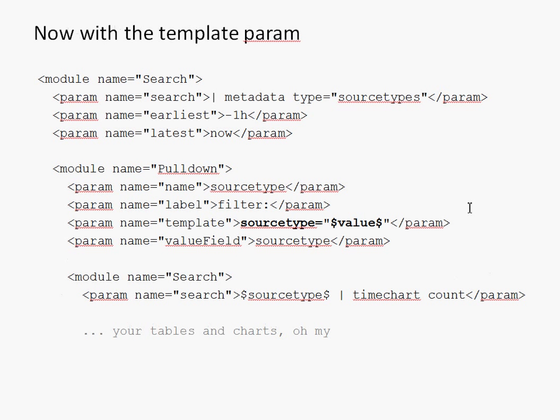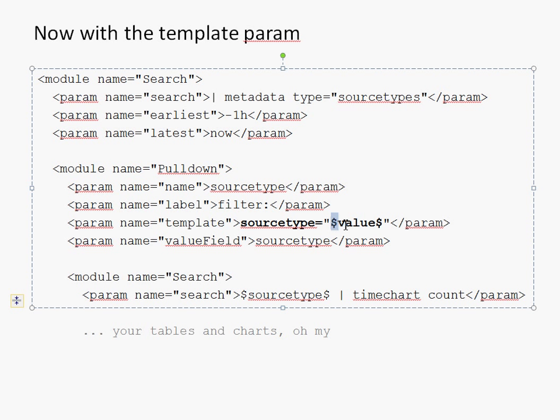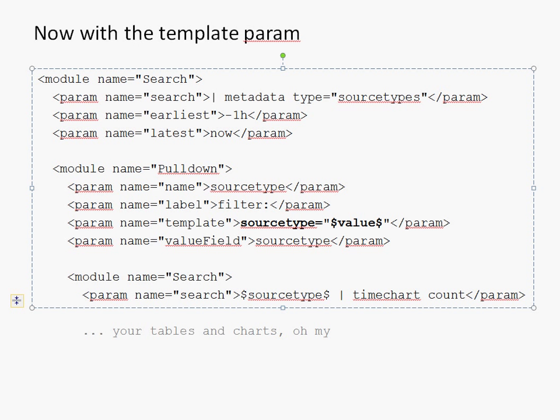So, enter the template param. The template param allows us to pull this source type equals quote, quote, part up. So, the whole search term can be sent down or not sent down as one single unit. So, as you can see, within the template param, there's this dollar value dollar syntax. That's a shorthand internal to the pulldown module that can refer to the current selected value being templated. And that's a convention you can see and use whenever you're inside any template param on any side view module.